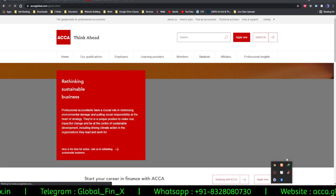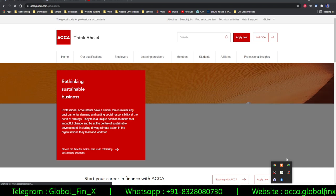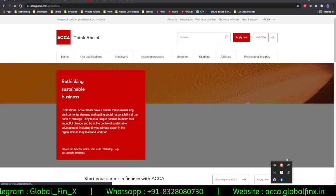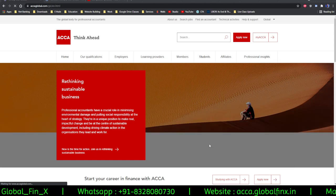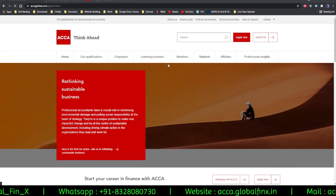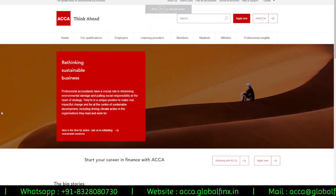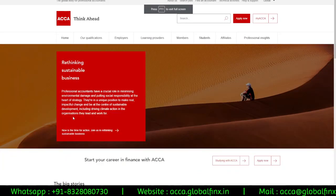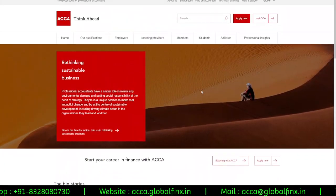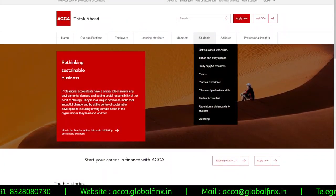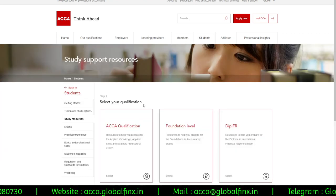In this video we're going to see how to access your placement examinations and past papers on the CBE practice platform so that you can prepare from home. I'm on the ACCA global website, so all I need to do is go to the student section and click on the study support resources, which will take me to the next screen.